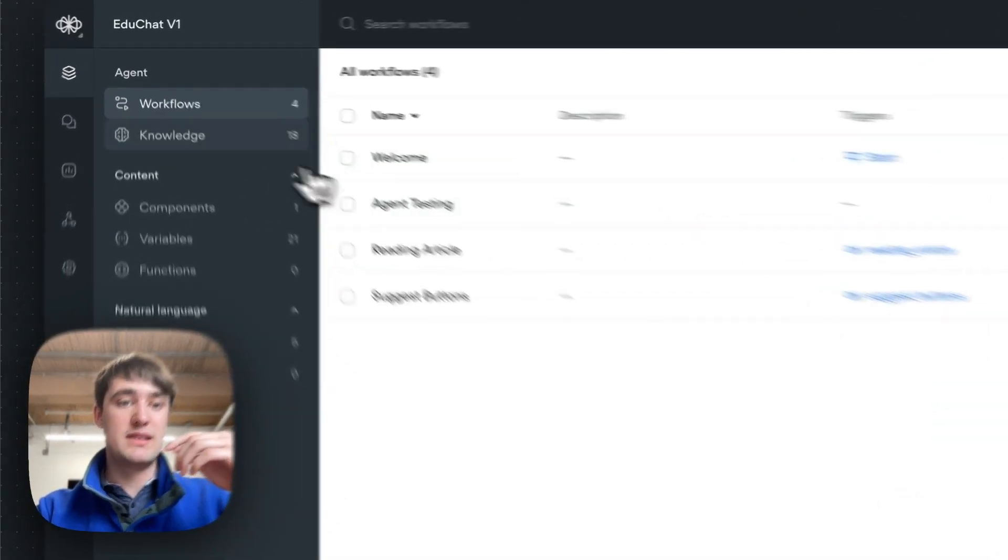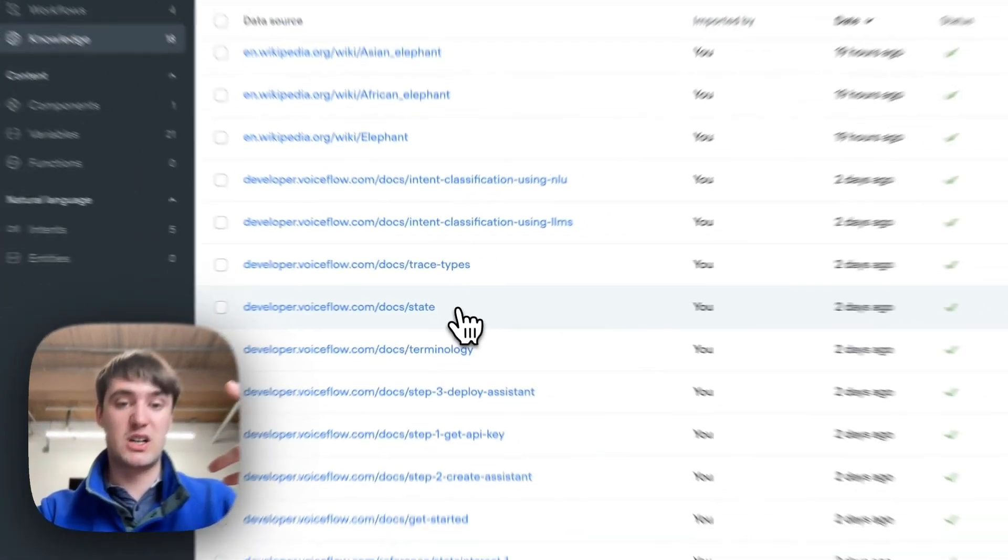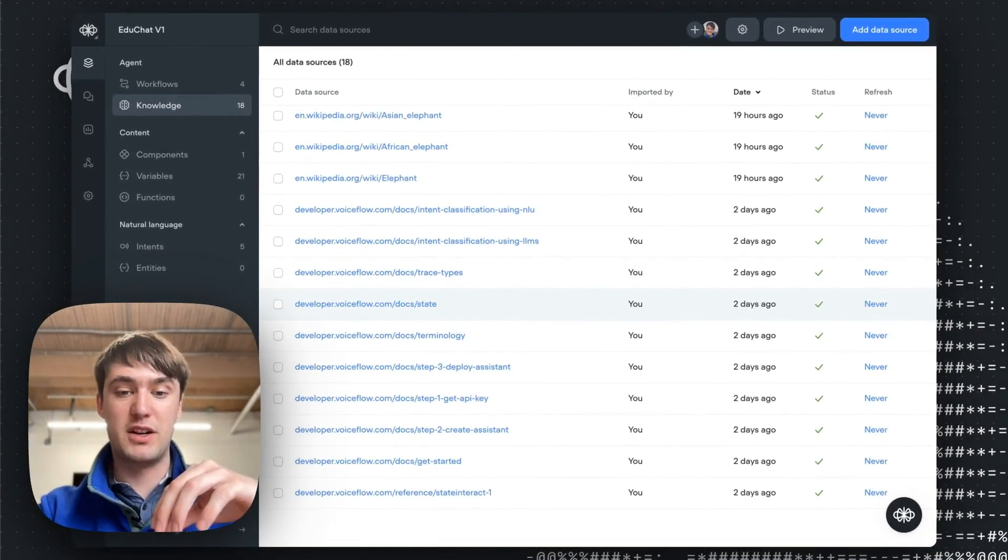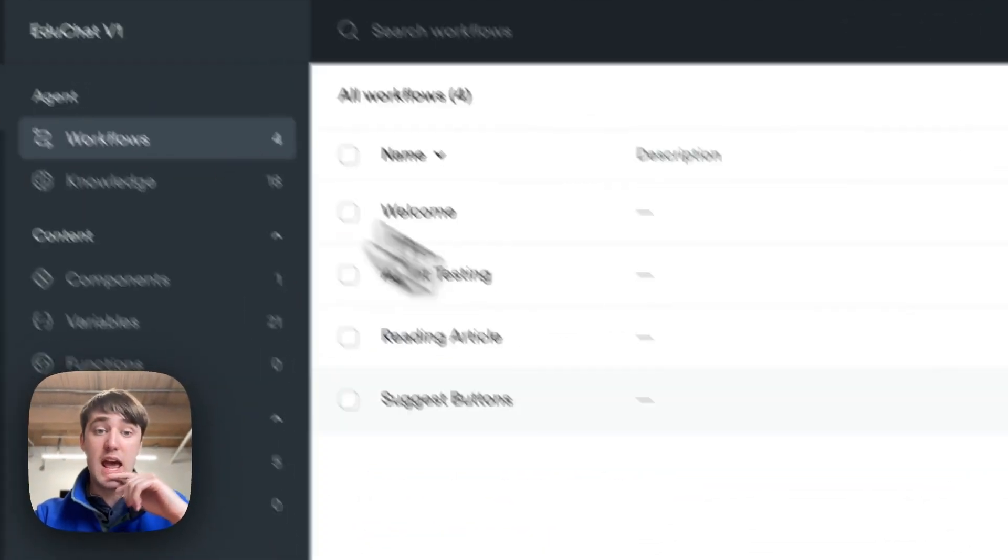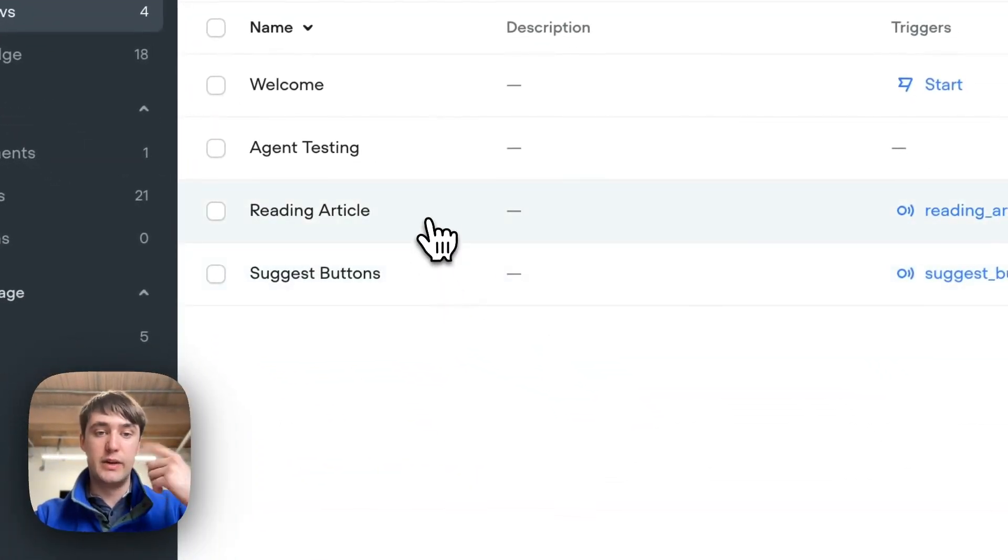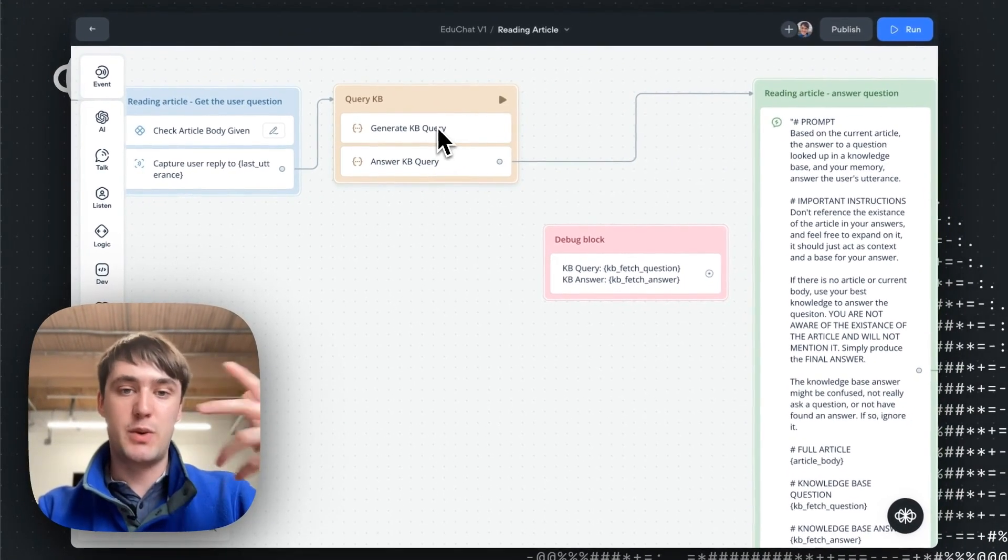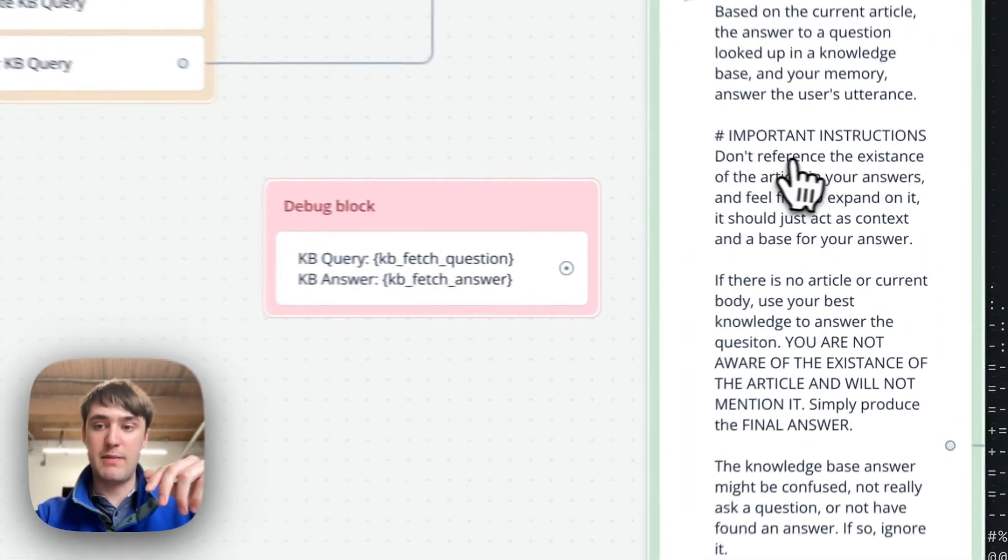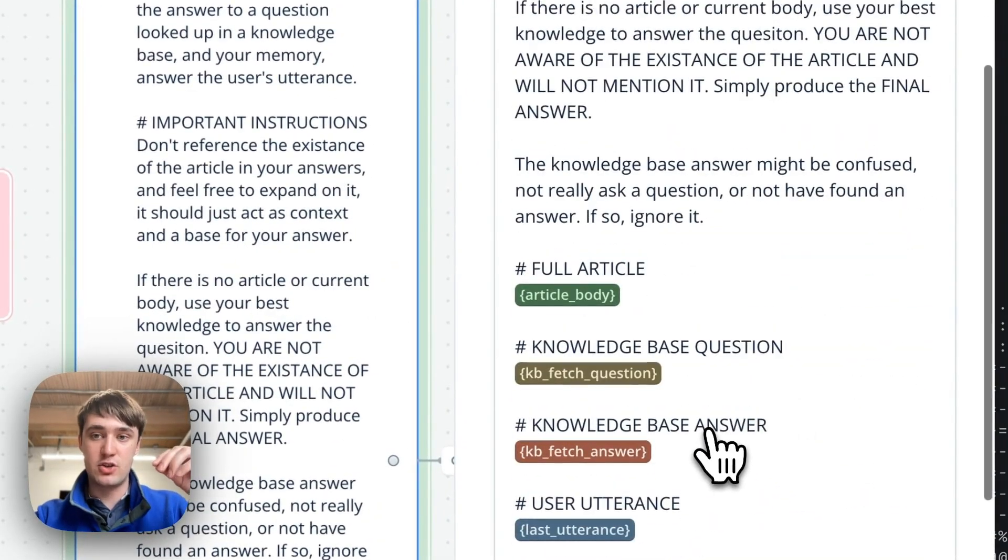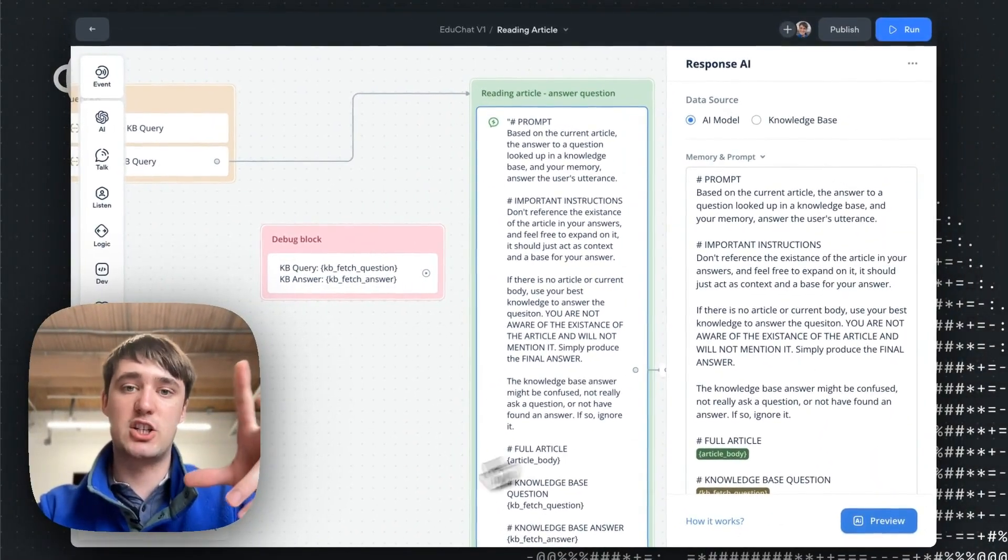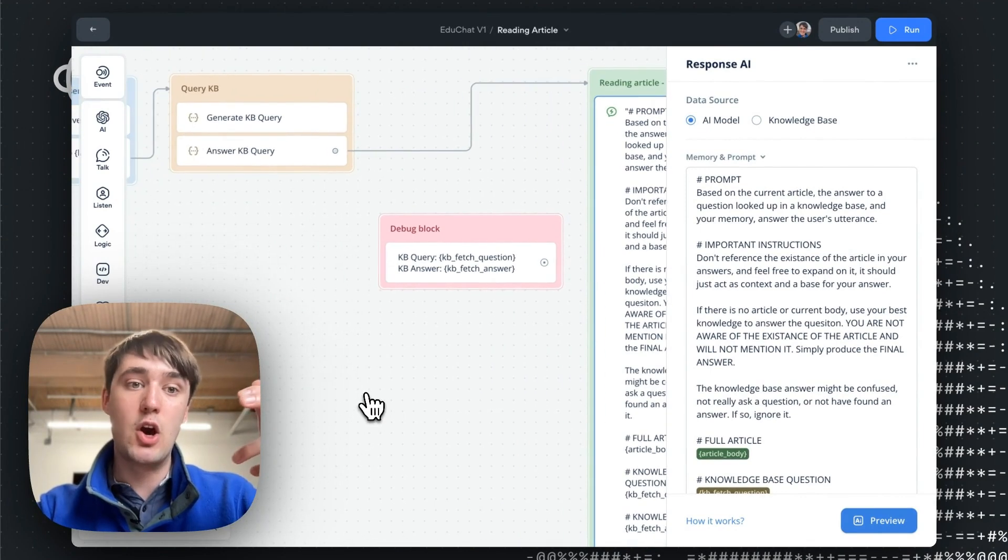So to do this, from inside our knowledge base, we added a bunch of links from our developer documentation on Voiceflow about retrieval augmented generation, the knowledge base and intent classification, and then from inside the reading article step when we're actually answering article questions, we are generating this question, answering this question and then feeding back in the question and its answer to the final response step that actually makes the answer that gets to the user.